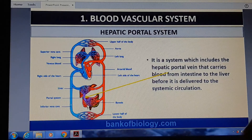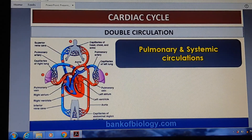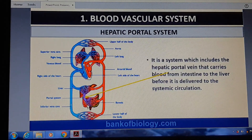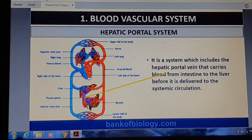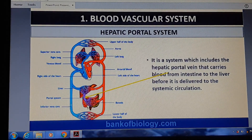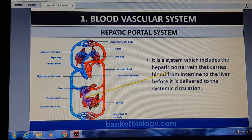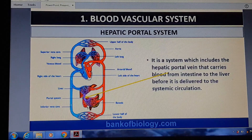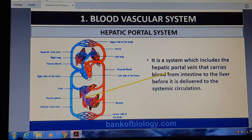The hepatic portal system is an important circulatory system. It includes the hepatic portal vein, which carries blood from the intestine directly to the liver before it is delivered to the systemic circulation. So blood goes from the intestine directly to the liver before reaching the heart — hence it is called the hepatic portal system.